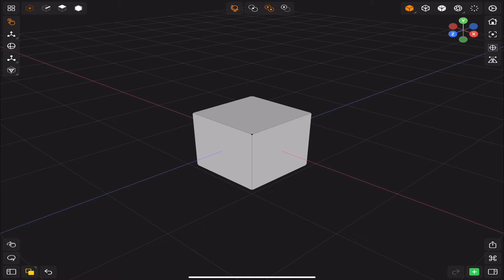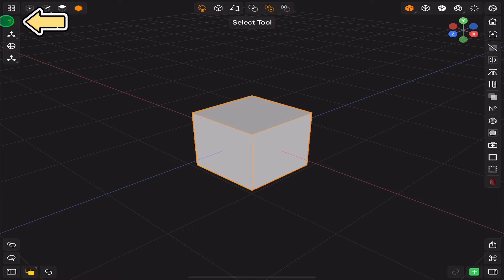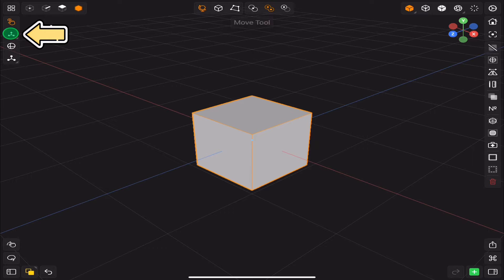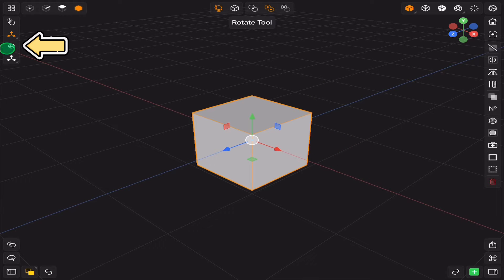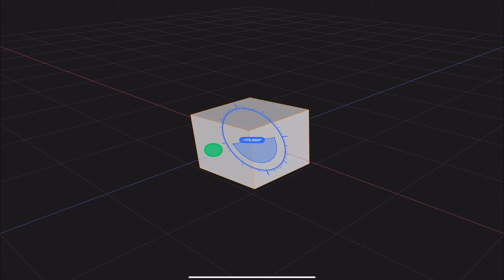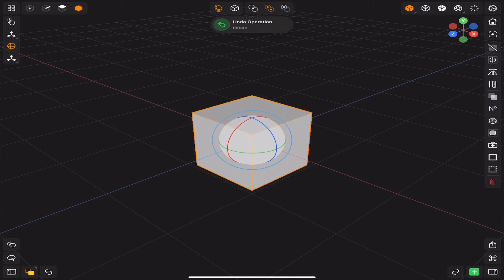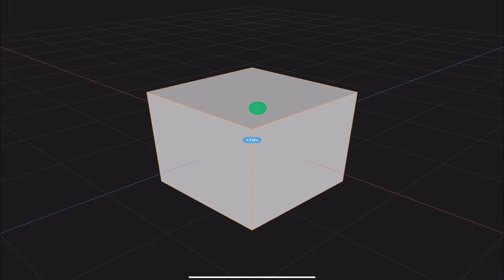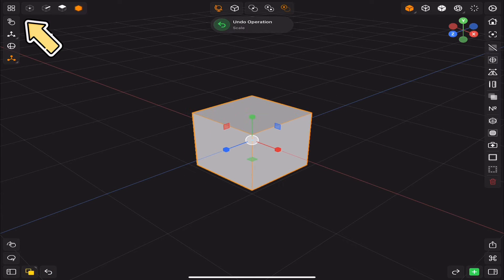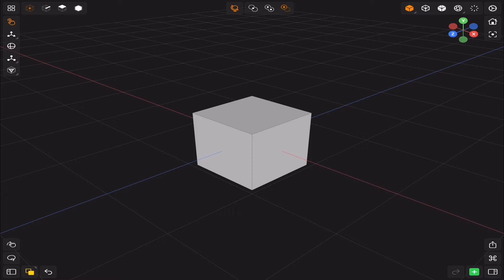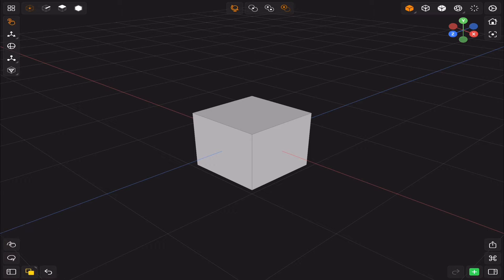Beneath them you will find the select tool, the move tool, the rotate tool, and the scale tool. And in the corner we have the gallery button.